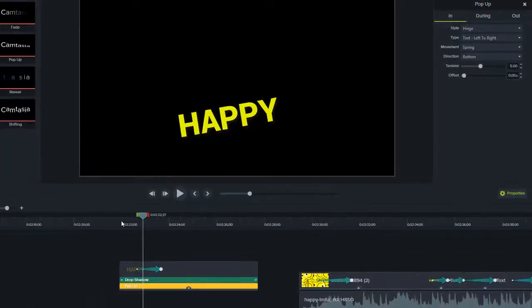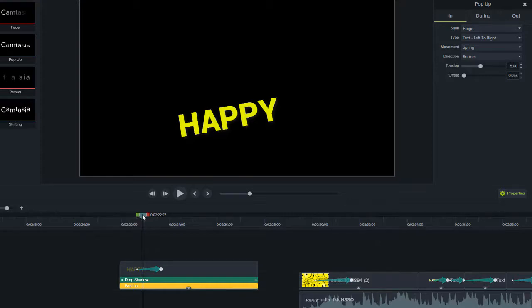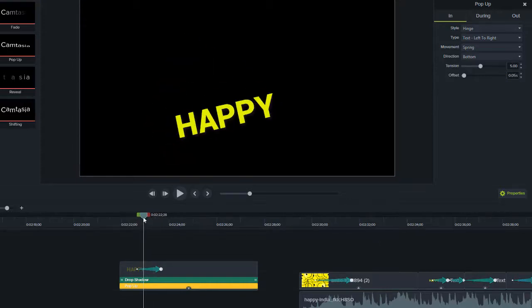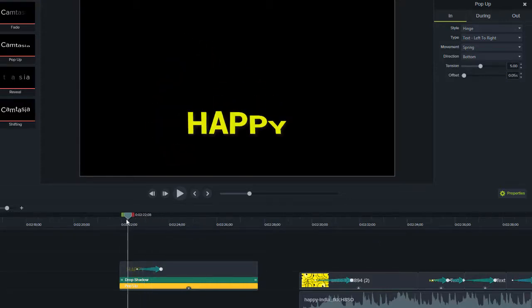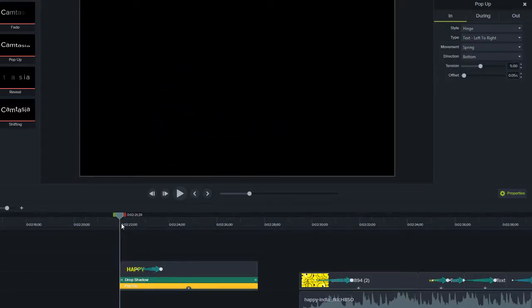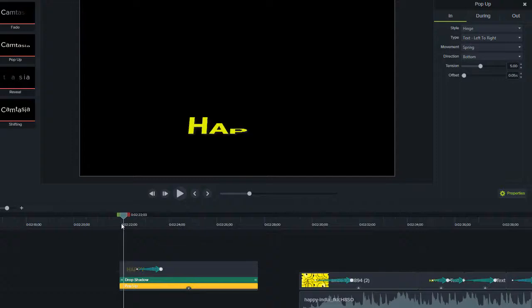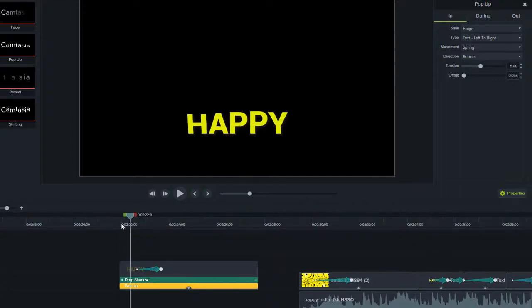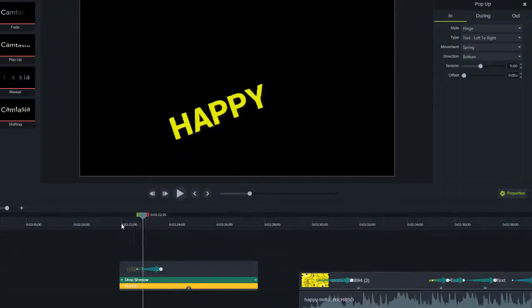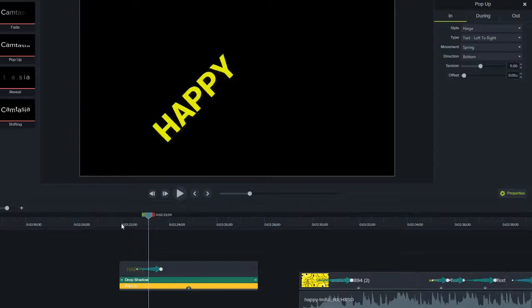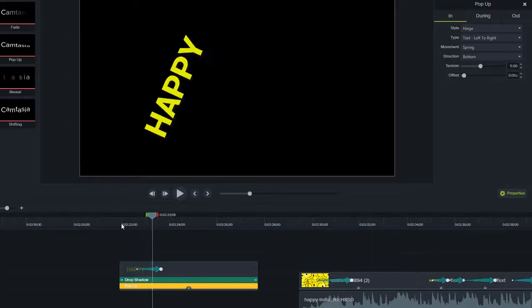So let's just observe the hinge. So as we know, we already have the animation part there. Now watch the first few frames as we go. You see it looks like a nice hinge pop-up for the word happy. And then as it's rotating.